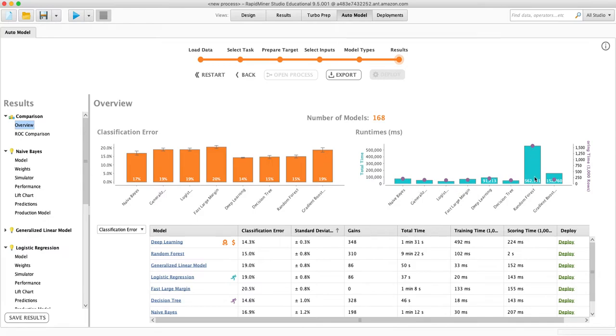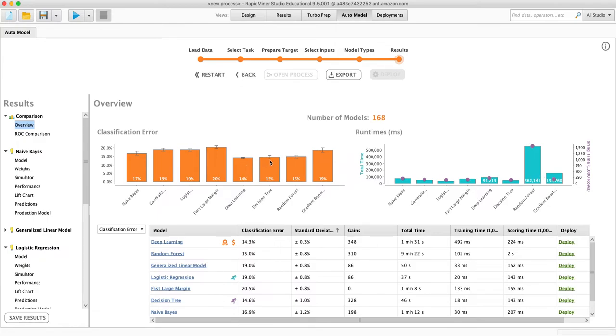This graph over here shows us how long it took. The reason that random forest took so long is that one model is created for each of these, and then 160 models were created for this one. So it actually does a lot more models. We have the value, so like 15%, and then we have a margin of error.